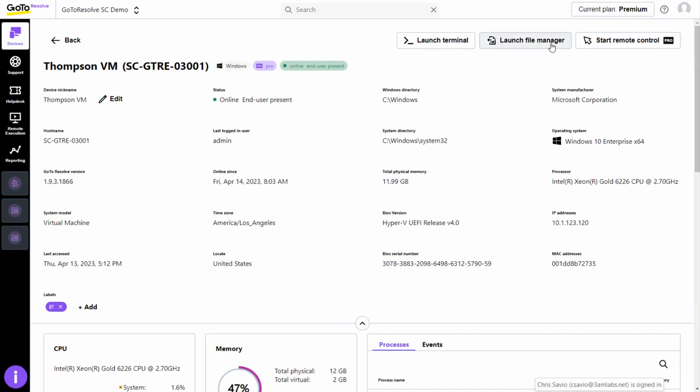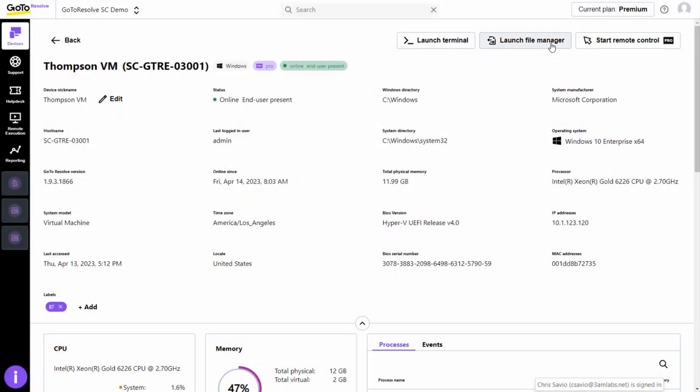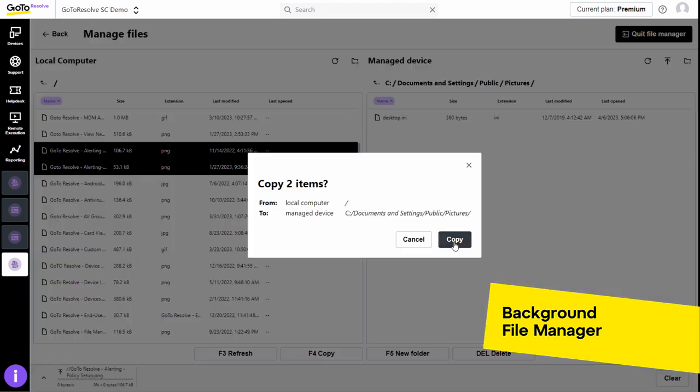And finally, you can access a secure file manager to both manage and transfer files from your device to any remote device.